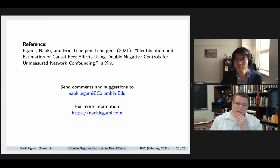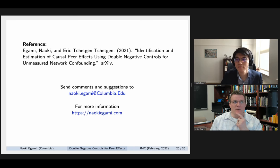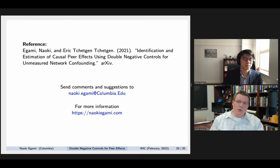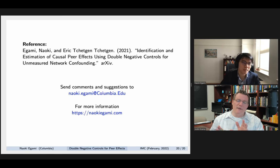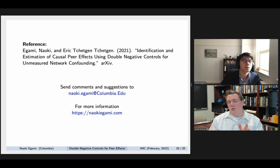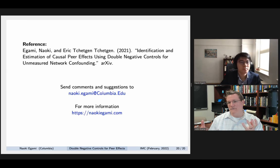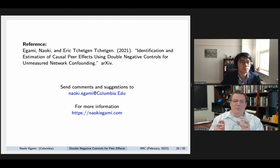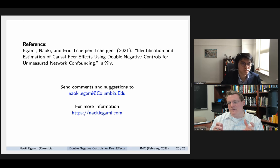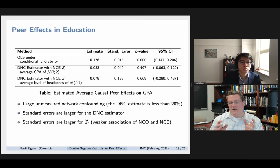A follow-up question from the host: I understand the general idea — we have variables with unmeasured confounding but no network confounding, and another set with both, and we leverage these two relationships to extract the unmeasured confounding. But what I don't understand is how you measure the unmeasured confounding from the negative controls. Is that coming from the linearity assumption? Answer: Importantly, the results are non-parametric — they do not rely on linearity. The linear case is only shown as a special case for intuition.